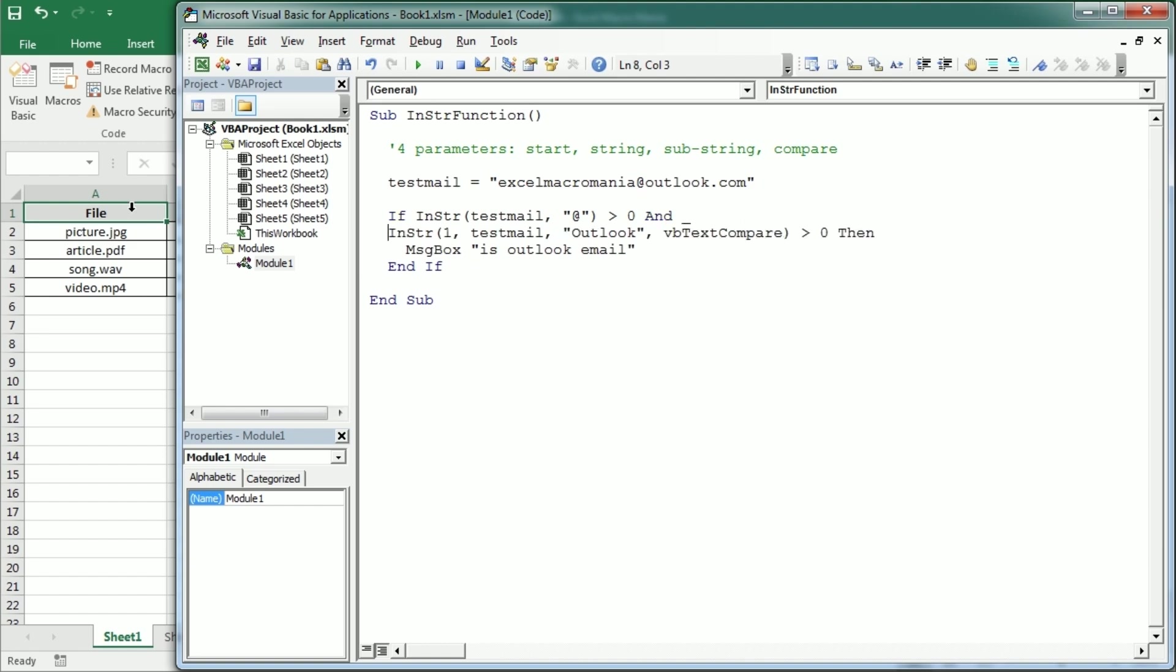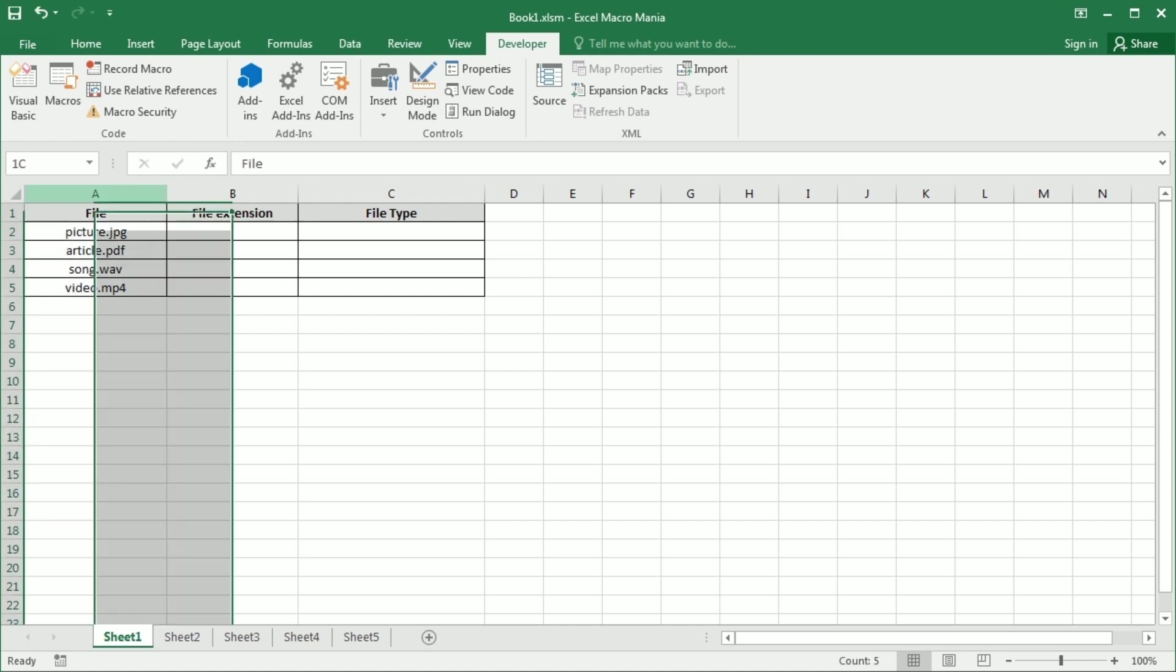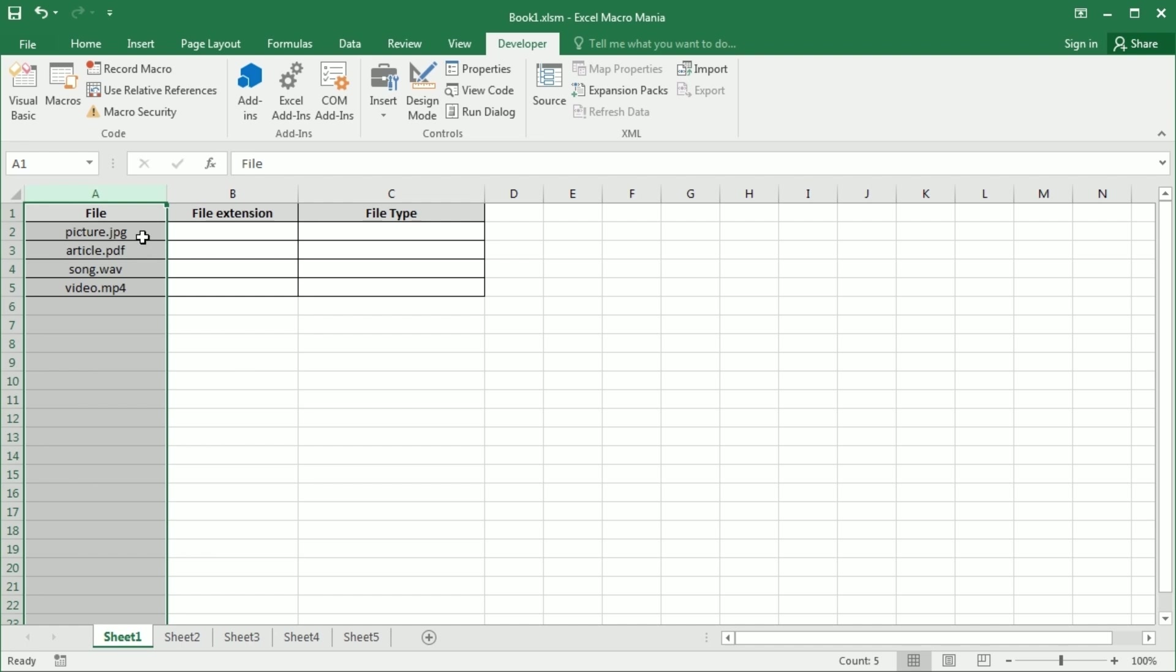Now let's have a look at another example. In the previous video we used other string functions to get the extension of the file. We were actually using the right function getting the last 3 characters. But what if the extension has more than 3 characters?